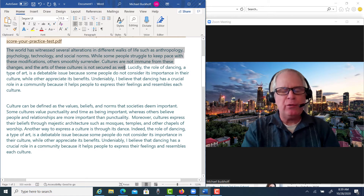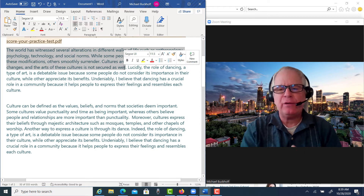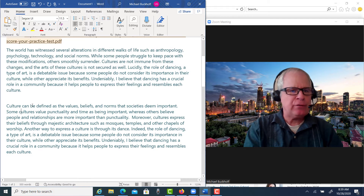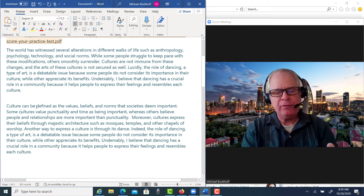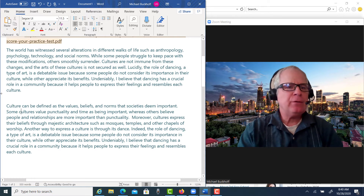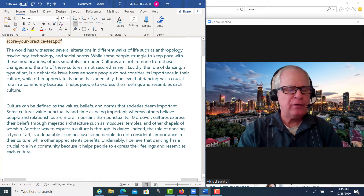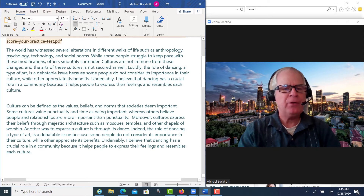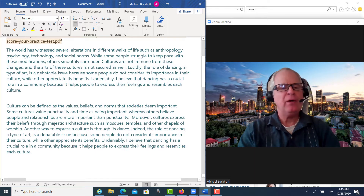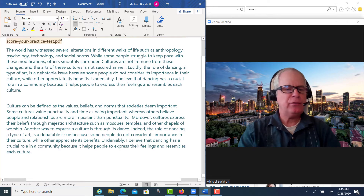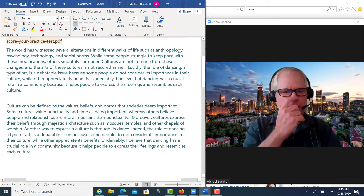I don't want you to think you have to use a certain type of template for every writing task. In this case, I just took the word 'culture,' gave a definition of it, gave some examples of culture, and then made a transition to dance as a type of culture. So I wrote: 'Culture can be defined as the values, beliefs, and norms that societies deem important. Some cultures value punctuality and time, whereas others believe people and relationships are more important. Moreover, cultures express their beliefs through majestic architecture such as mosques, temples, and other chapels of worship. Another way to express a culture is through its dance.'